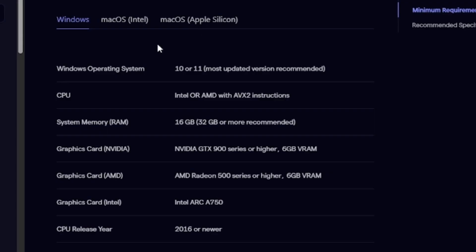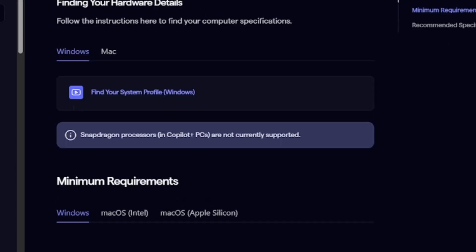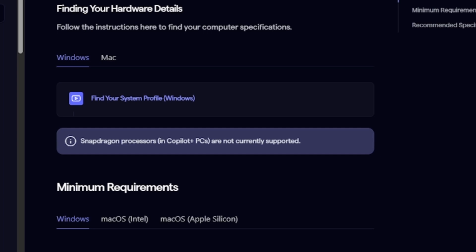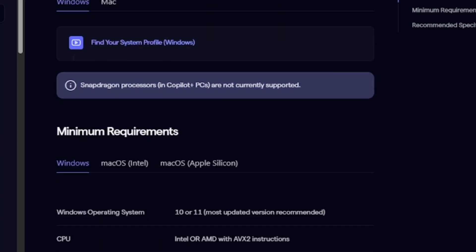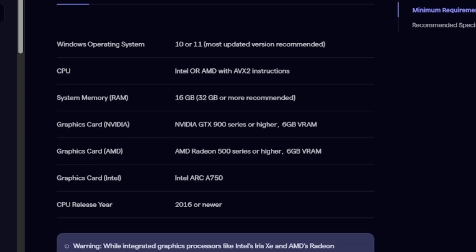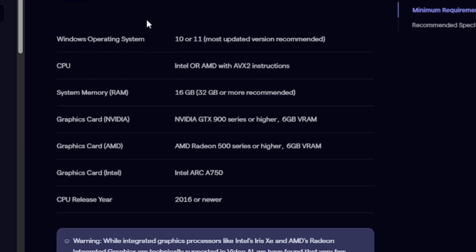The first step: make sure your PC has the minimum requirements to run Topaz Video AI. For Windows, Topaz Video AI has provided specific requirements.